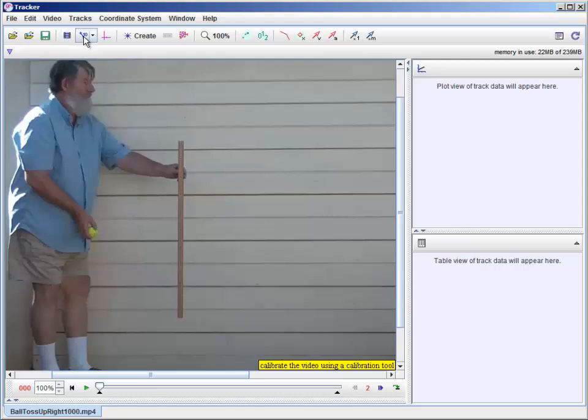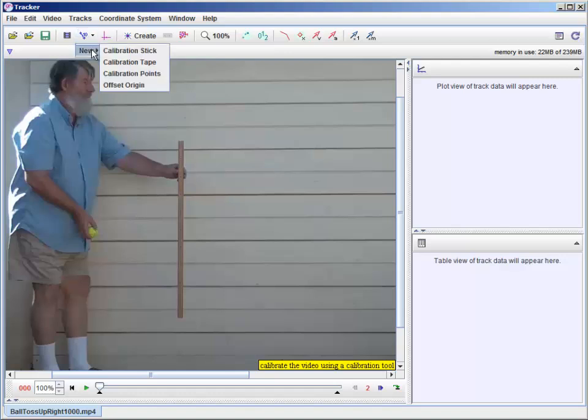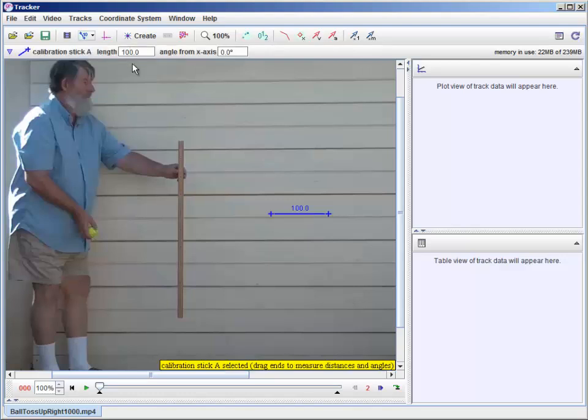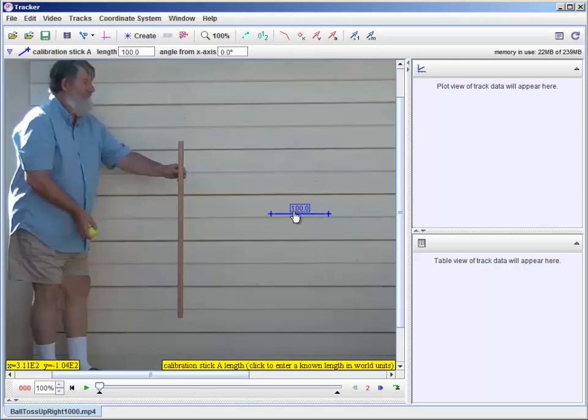Next thing you need to do is to establish a calibration. So if I click that, and say New, and I'm going to use Calibration Stick. There's other ways you can do this.